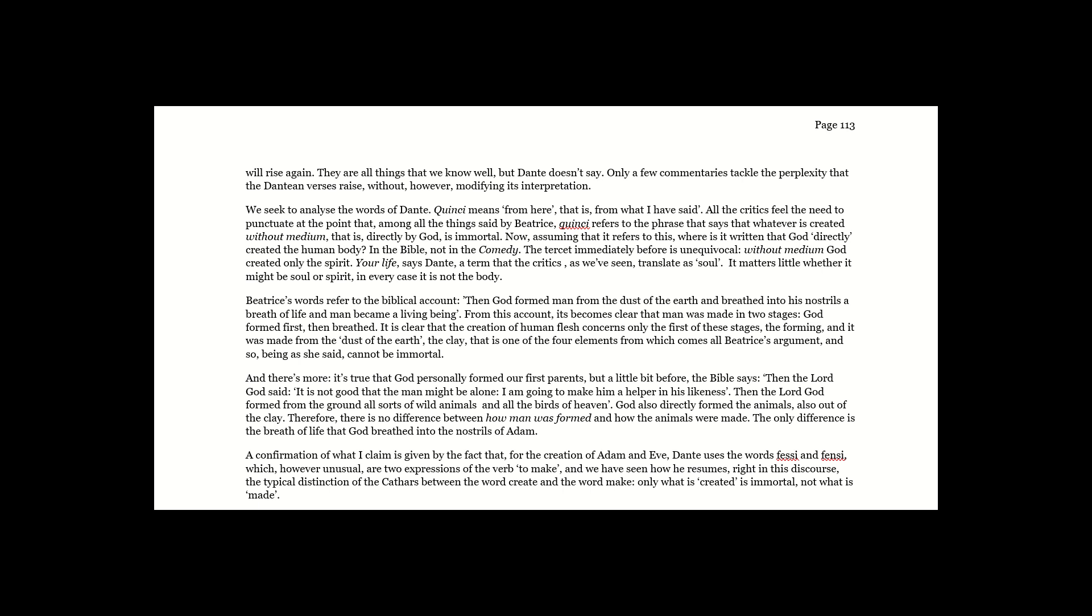The tercet immediately before is unequivocal. Without medium, God created only the spirit. Nor life, says Dante, a term that the critics, as we've seen, translate as soul. It matters little whether it might be soul or spirit. In every case, it is not the body.